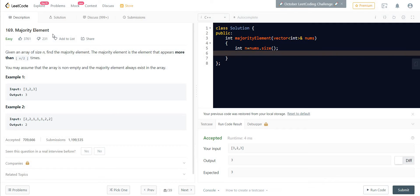Hey there, welcome back to Leadcoding. Today we are here with a very famous interview question called Majority Element. We are going to solve the problem using three approaches, starting from the basic solution to the most optimized one. So please watch the complete video. The problem description is: we are given N elements and we have to return the element which is the majority element. An element is called Majority if it occurs more than N/2 times.